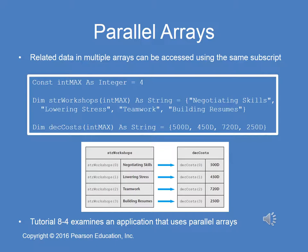I've created a video for Tutorial 8-4 showing the use of parallel arrays and how — using the same index number — you can process two parallel arrays using the same loop. This would be a good time for you to stop this audio lecture and take a look at the video for Tutorial 8-4.